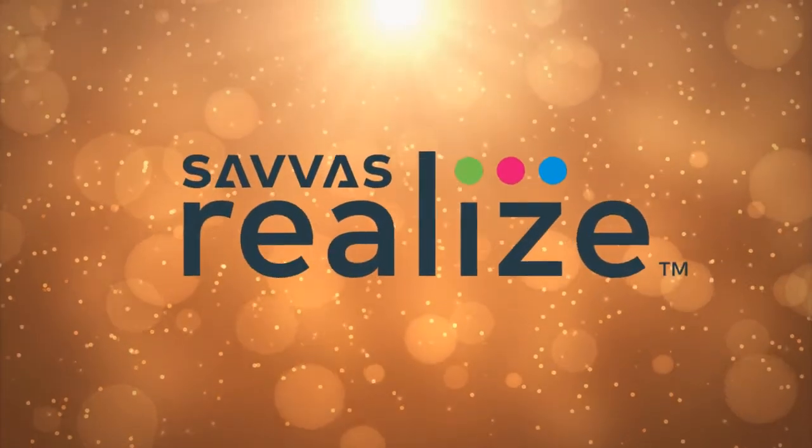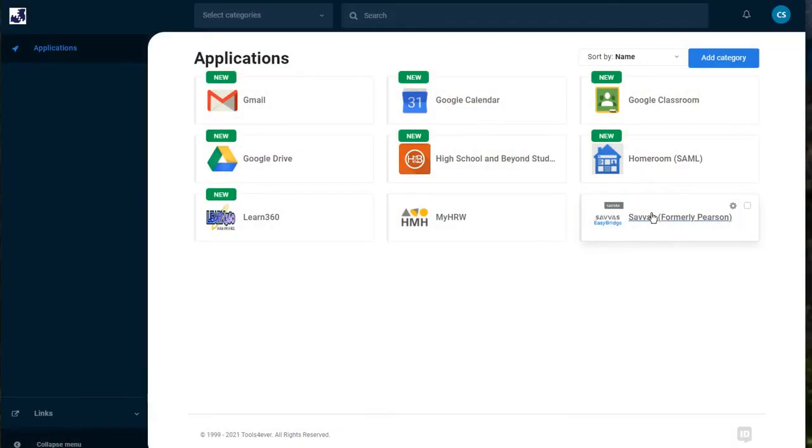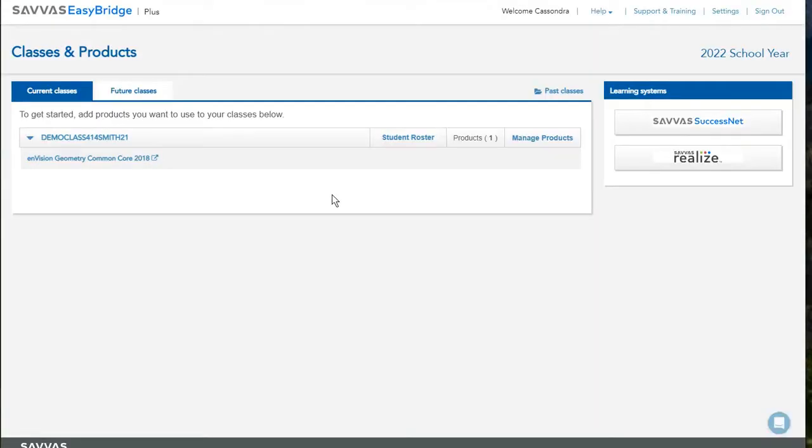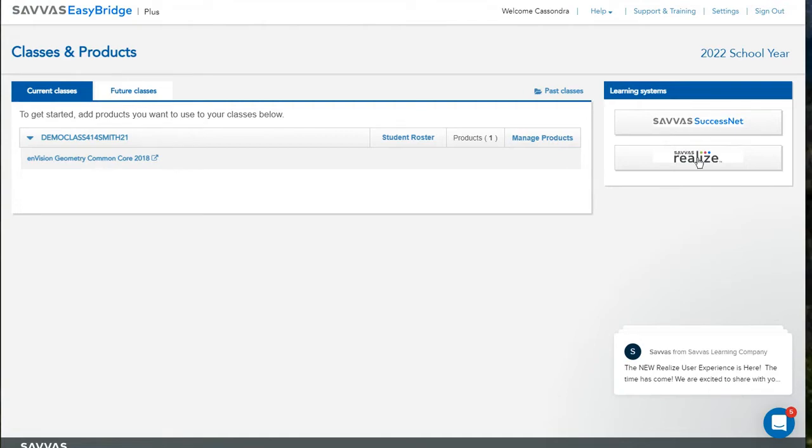First you'll need to log into your district account and access HelloID and log in there, then click SAVIS in the lower right corner and it will open up the EasyBridge option. You can either open up your SAVIS Realize platform by clicking on the textbook associated with your class on the left side or by clicking SAVIS Realize under Learning Systems on the right.